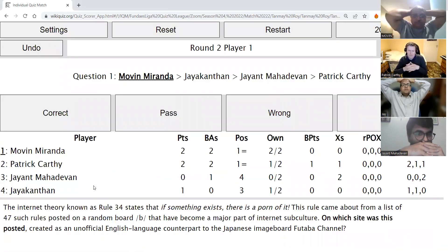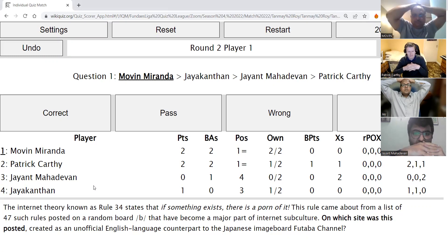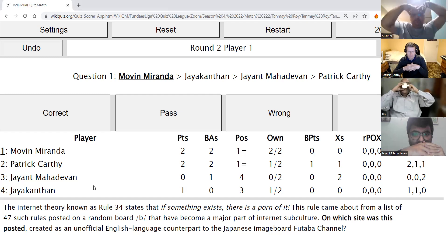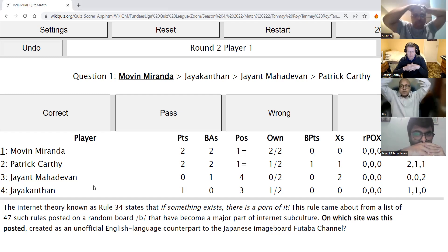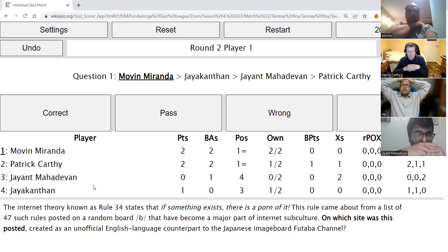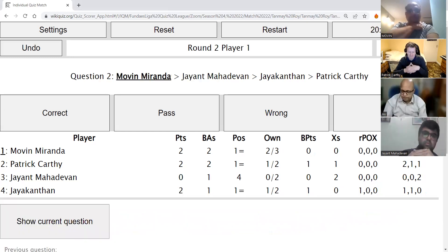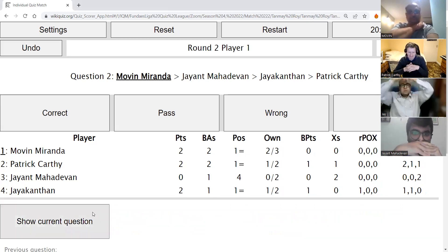Movin's question: The internet theory known as Rule 34 states that if something exists, there is a porn of it. This rule came about from a list of 47 such rules posted on a random board slash B slash, which have become a major part of internet subculture. On which site was this posted, created as an unofficial English-language counterpart to the Japanese image board Futaba Channel? Movin answers 4chan — and you get one point. 4chan is correct.